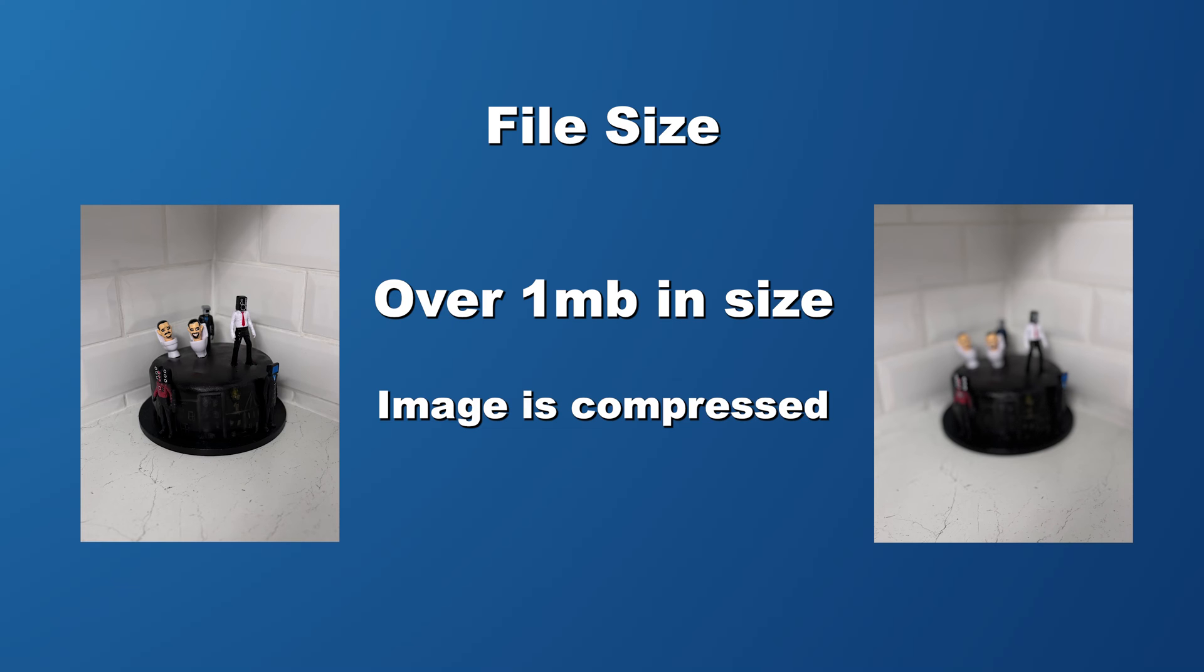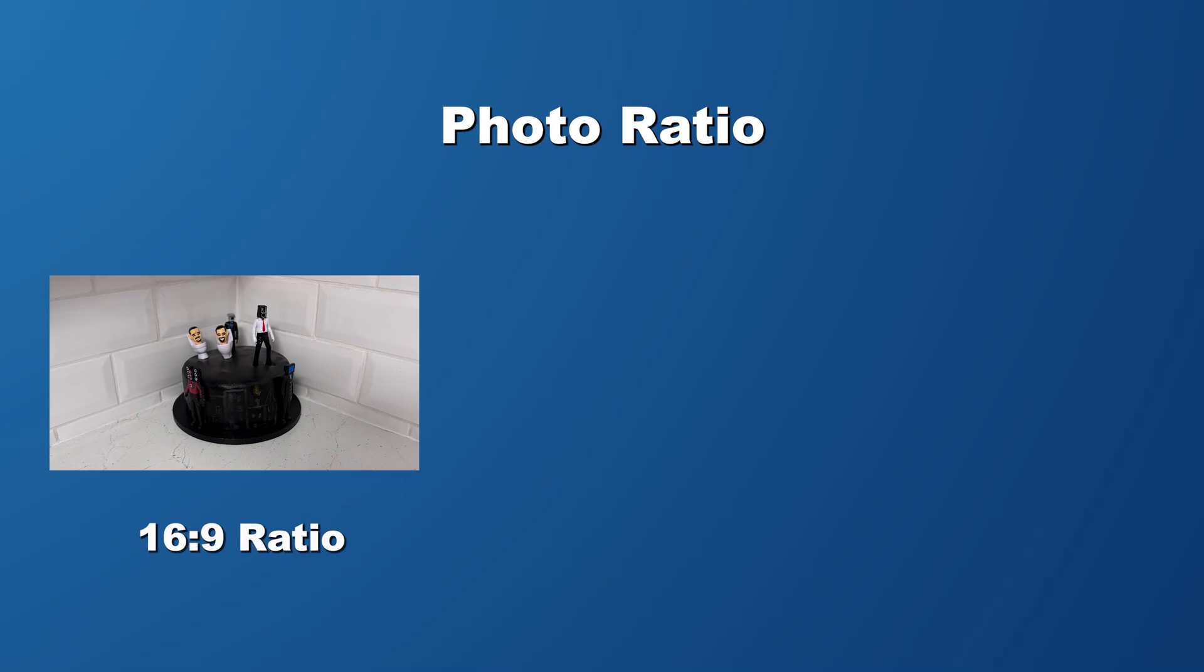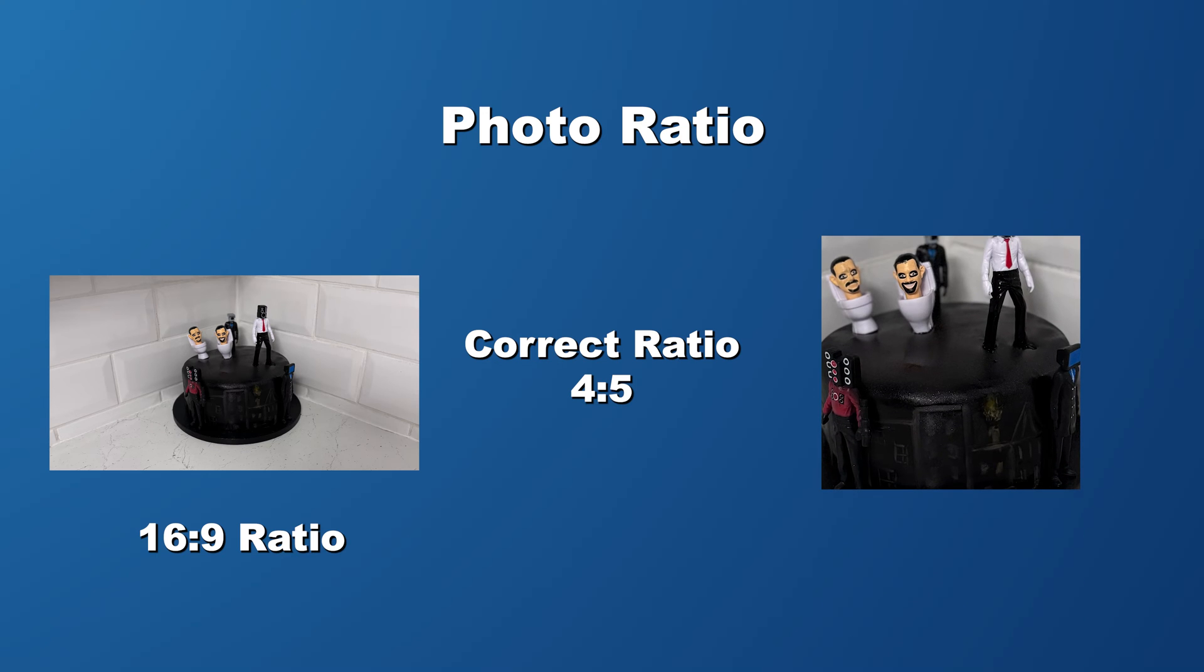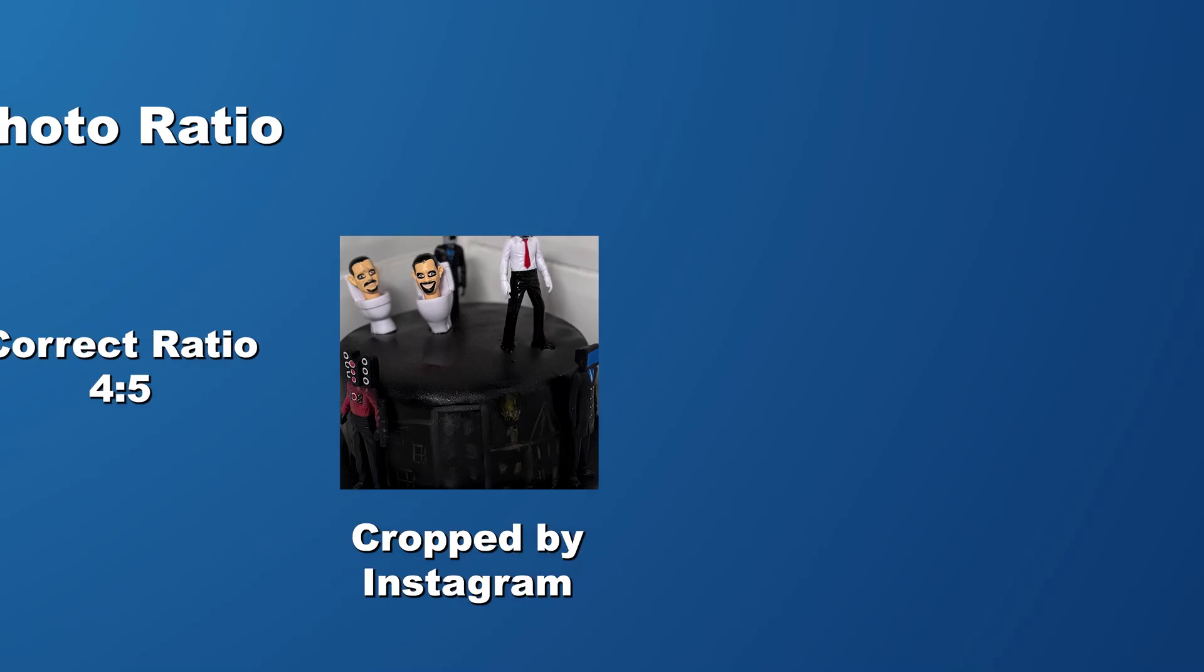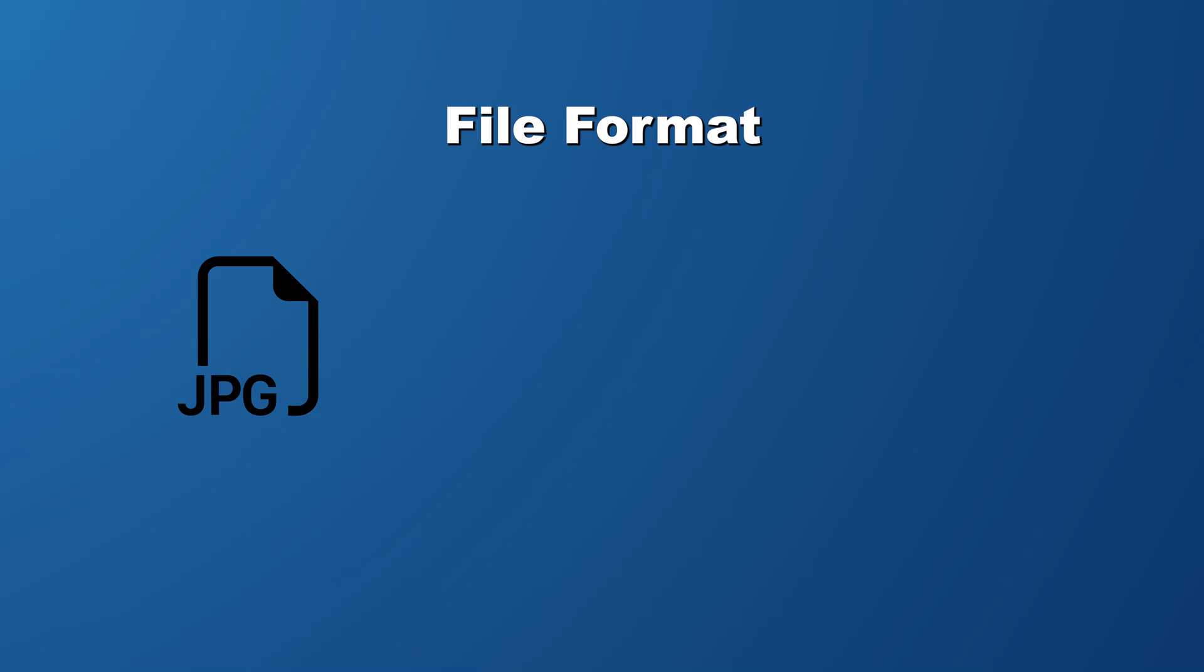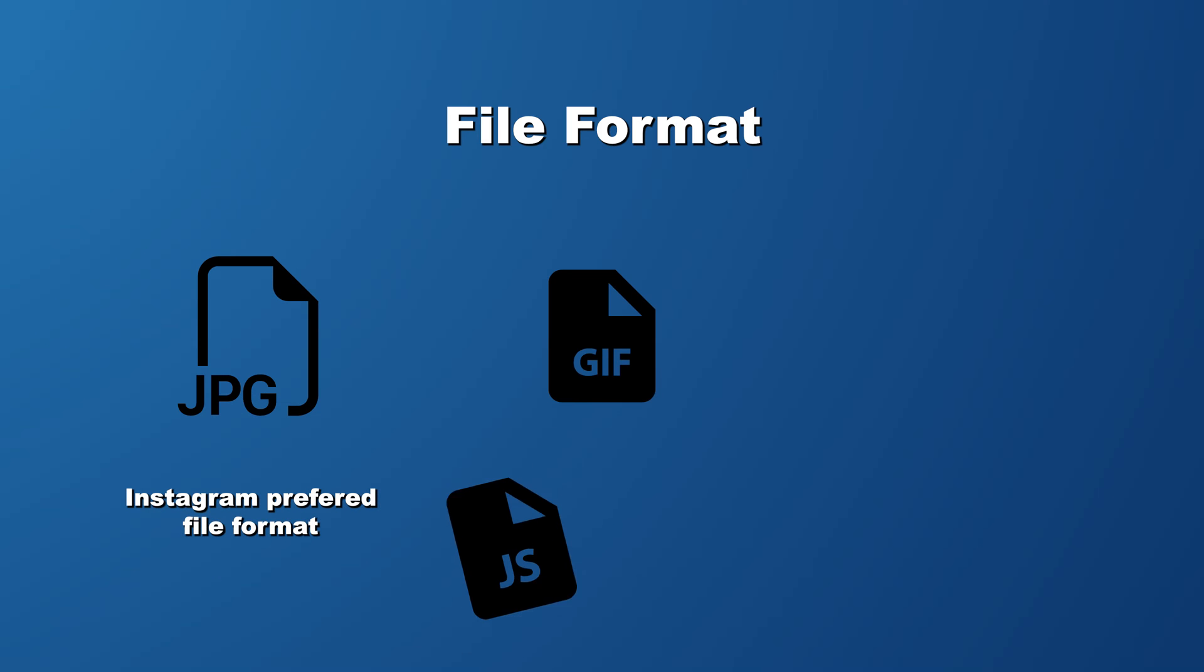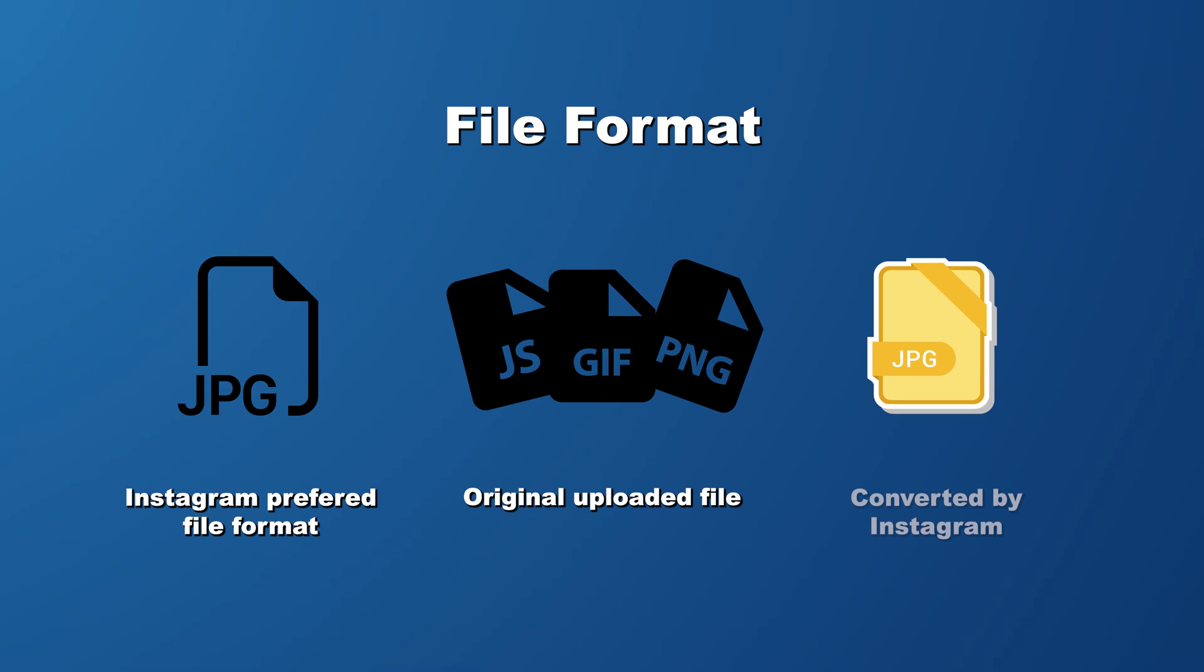Then there's the photo ratio. If my photo doesn't have the right aspect ratio, which is four by five, then Instagram takes over and it actually compresses it and crops the photo to fit its standard size. And before I forget, another issue that could also cause blurry photos is the file format. Instagram loves JPEGs, so if I upload anything that's not a JPEG then Instagram converts it to one.